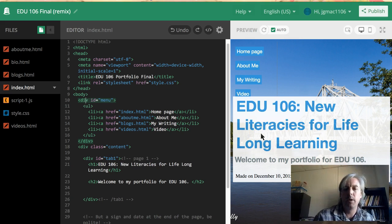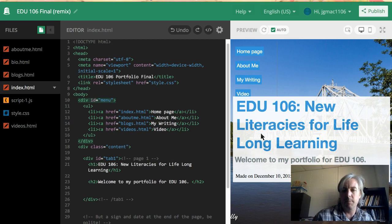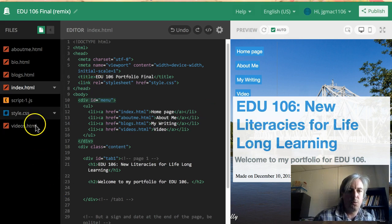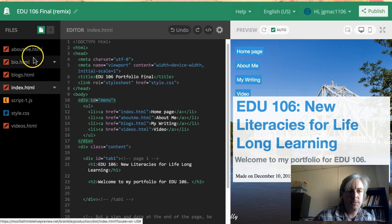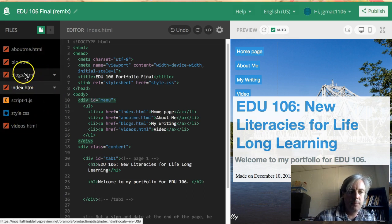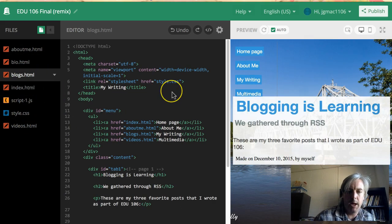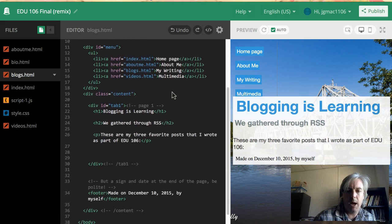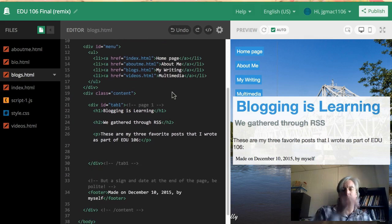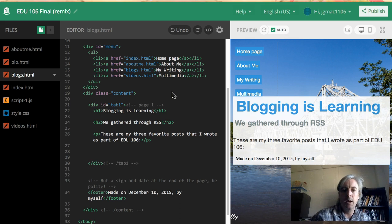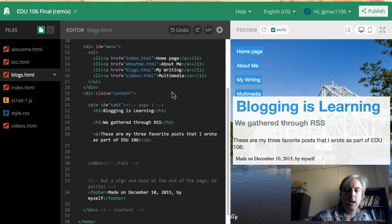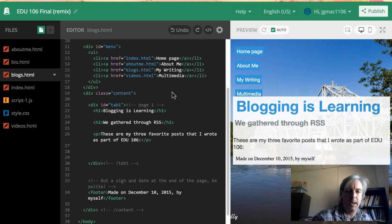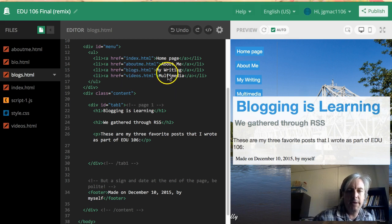control what you want them to see on your front page. On the writing page, what you need to do for your blogs is you need to describe three of your favorite posts. Tell me what you enjoyed about them and why you felt that was the best example of your work this semester. On the video